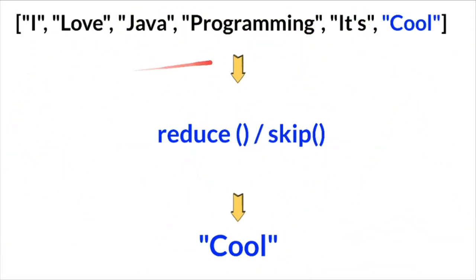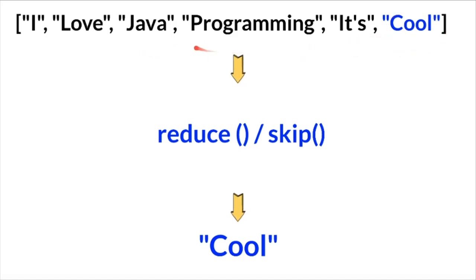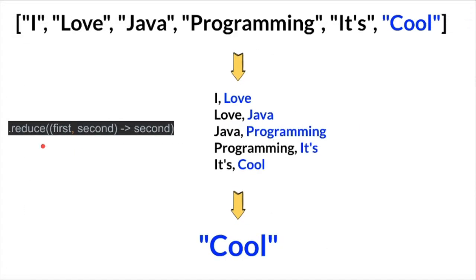Hi friends, in this video I'm going to write a simple Java program to find the last element in a given array using the reduce method and skip method. Using the reduce method we can find out the last element in an array.